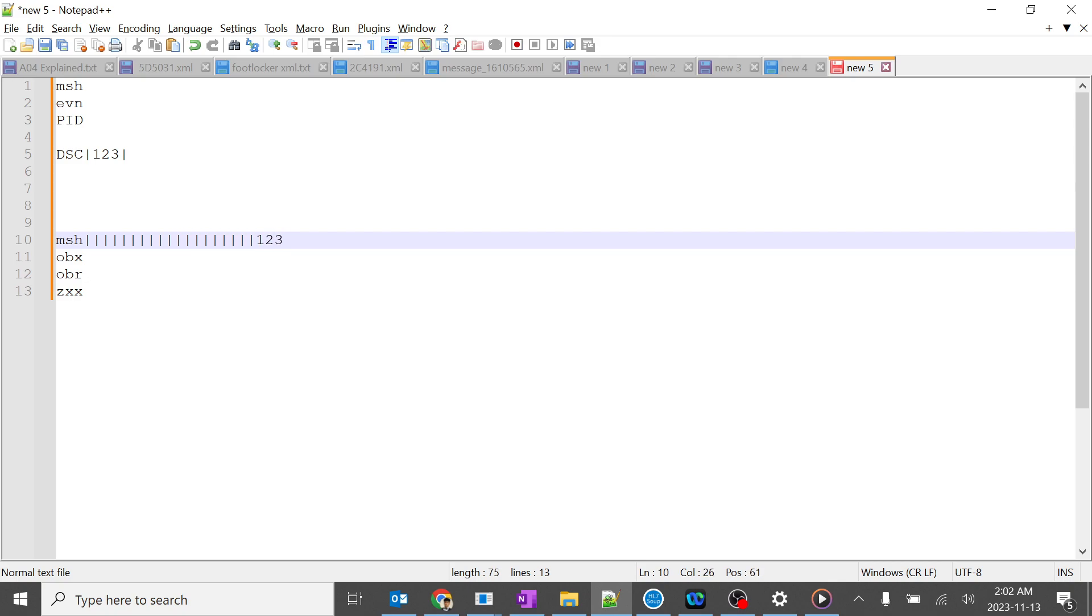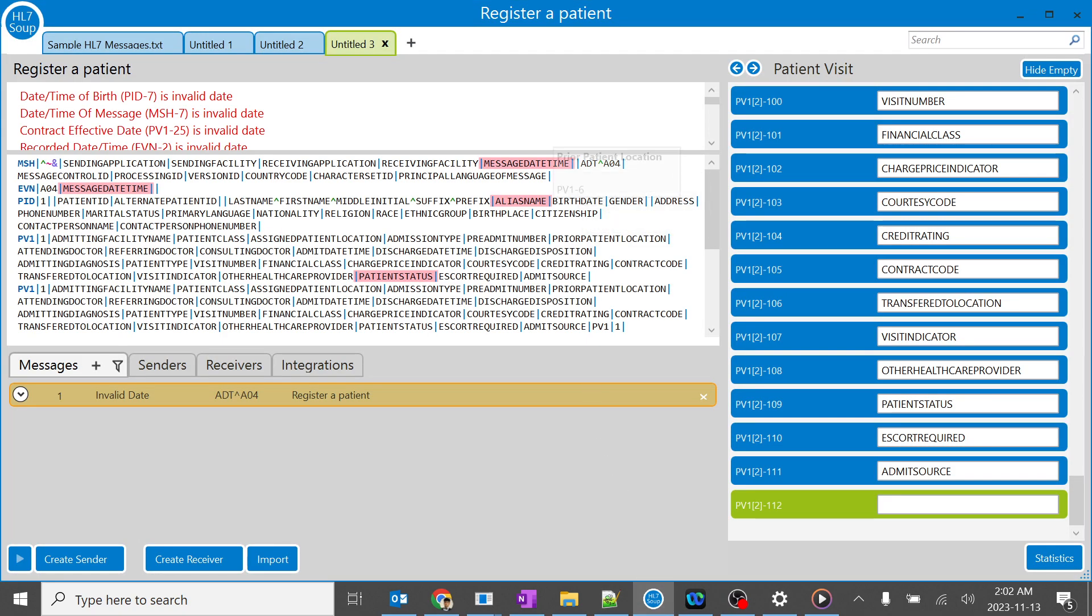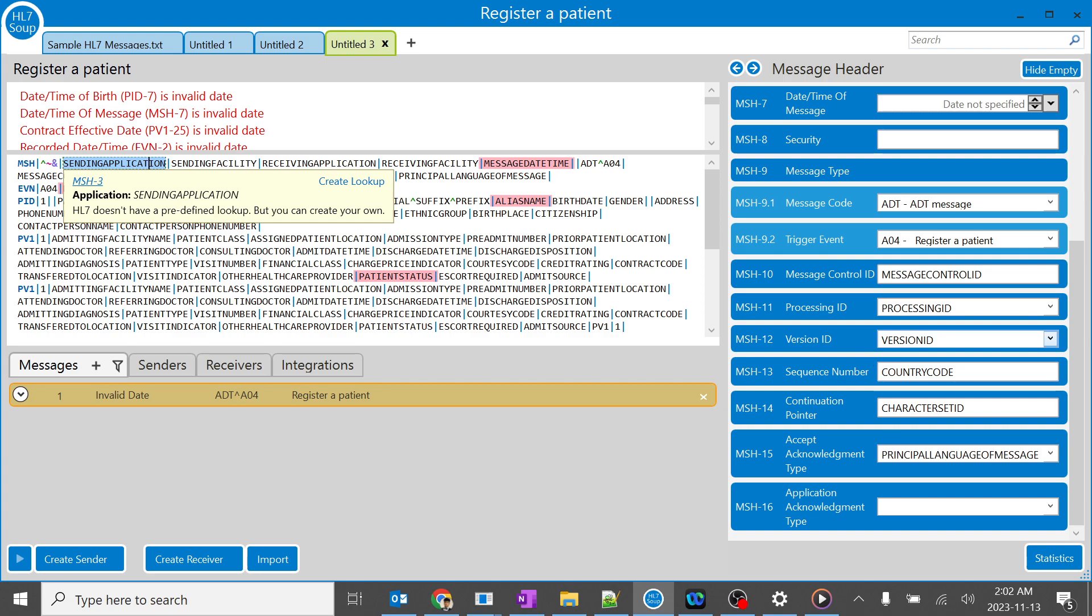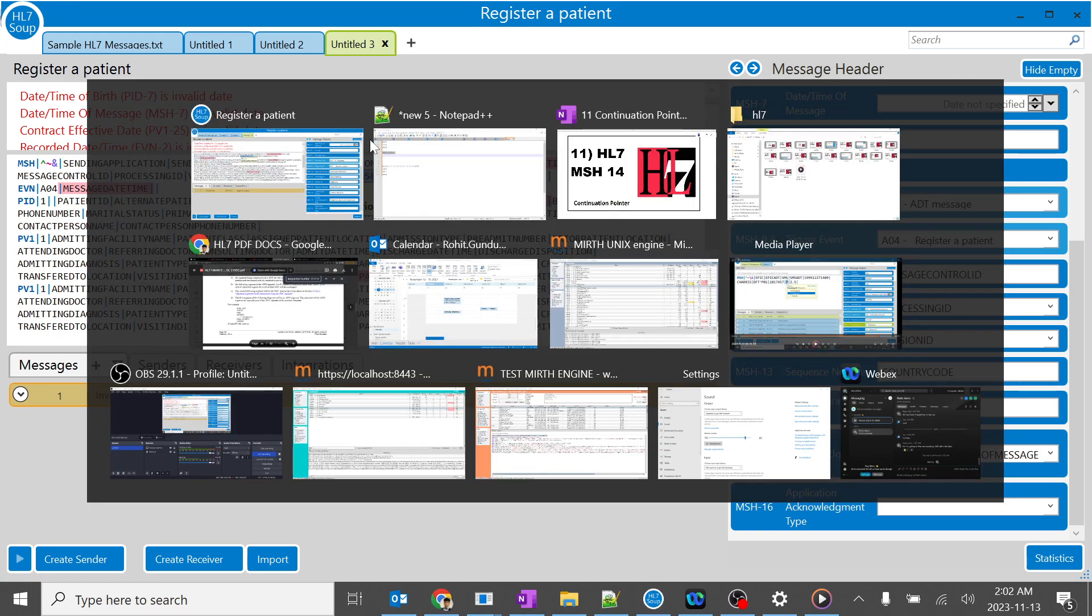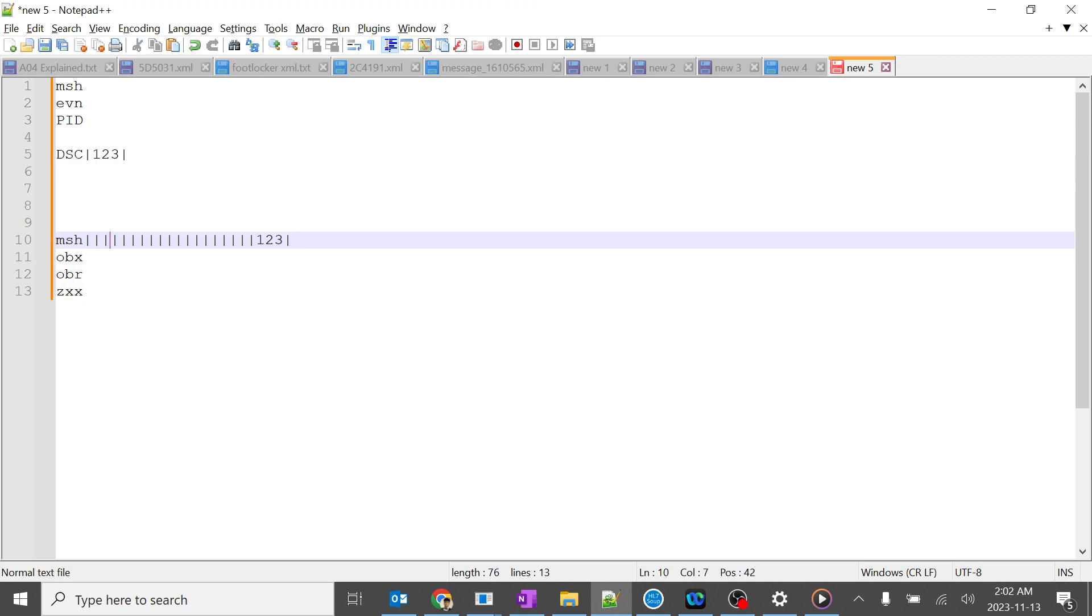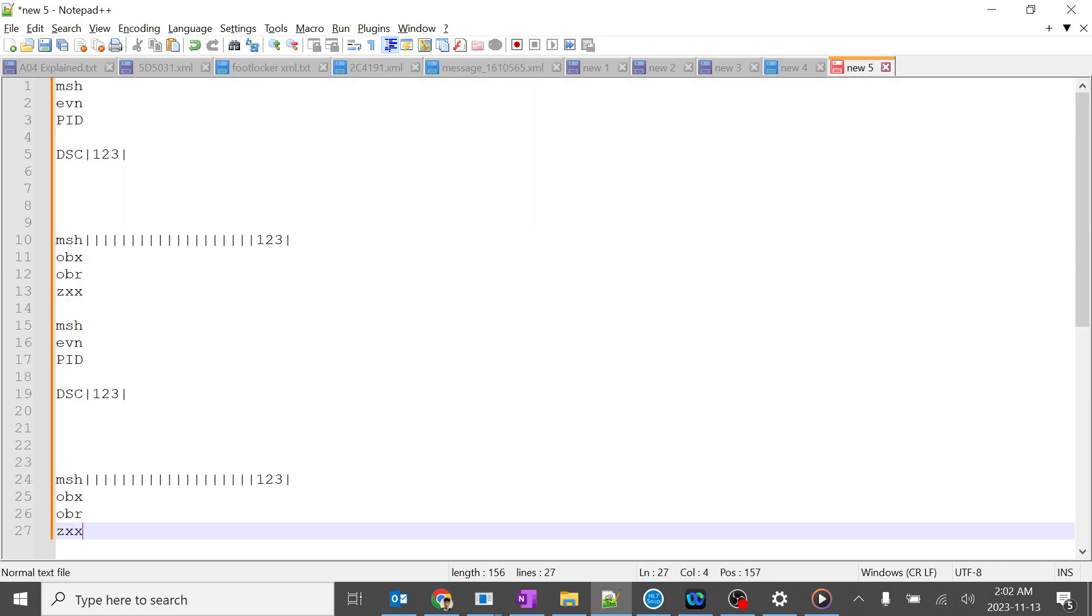In the next message, the same MSH segment will have 123 in the MSH 14 field. The receiving system understands that the message has ended with the DSE segment, meaning there is still more message to continue. The next message will use this number in the continuation pointer.